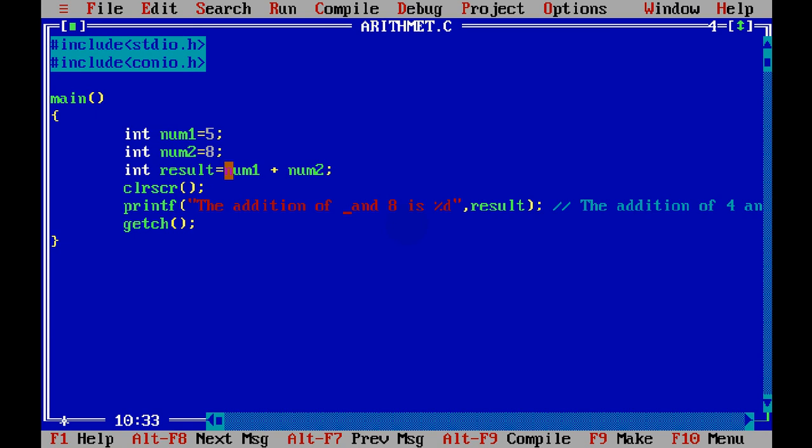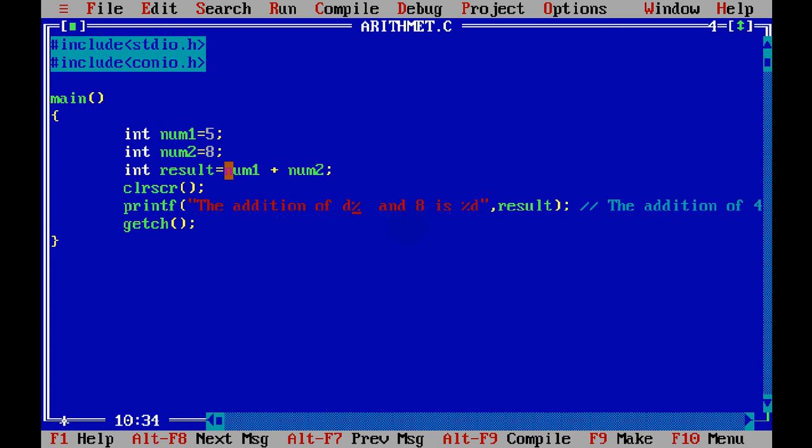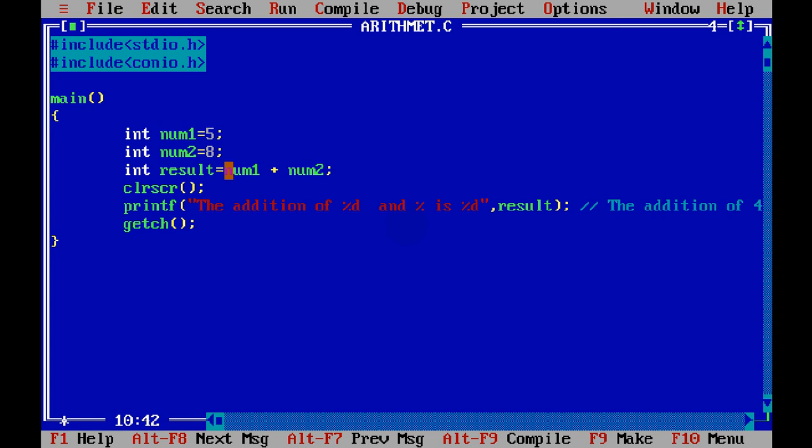fetch the value which will come here from num1, fetch the value which will come here from num2. That means I have to say %d here and %d here. Now this %d is num1, this %d is num2 and this %d is result.